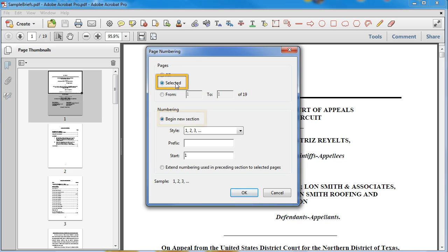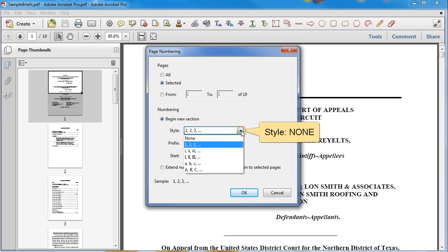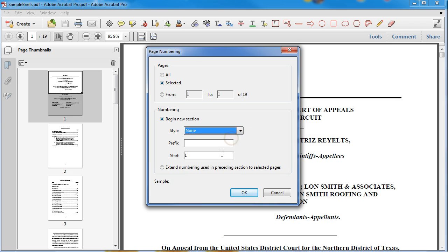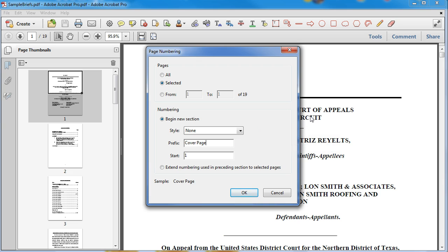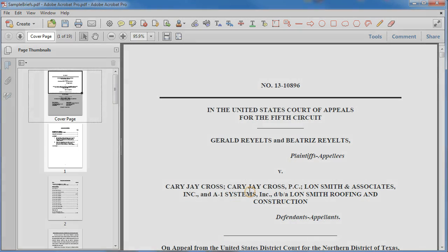It's already defaulted to selected. We are beginning a new section, and the style we're using here on this page only is None. We're going to add the label prefix of 'cover page,' just because we want something to identify this. The Start At value is immaterial — since there is no number being applied to it, it doesn't really matter what the start is indicating. So now this becomes 'cover page.'